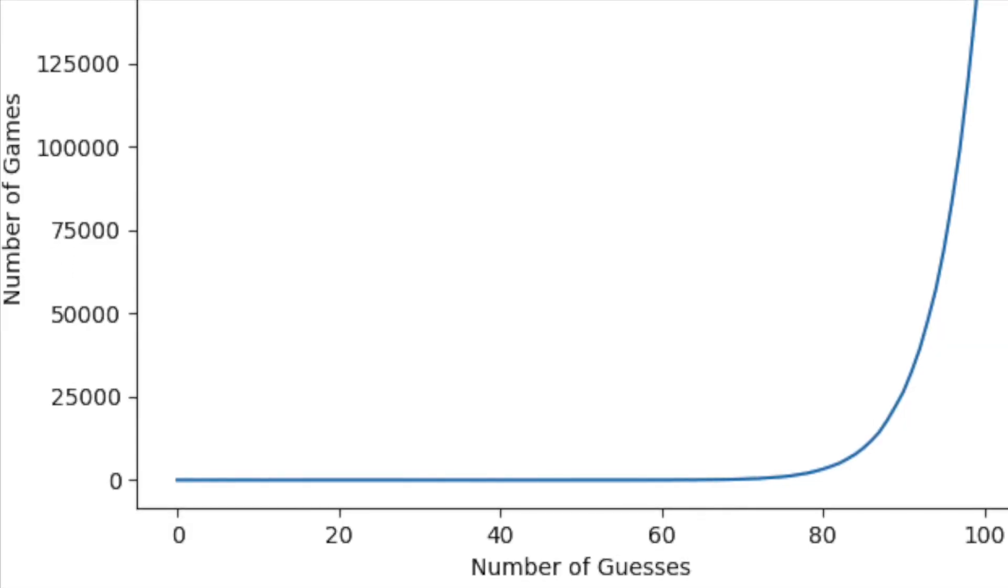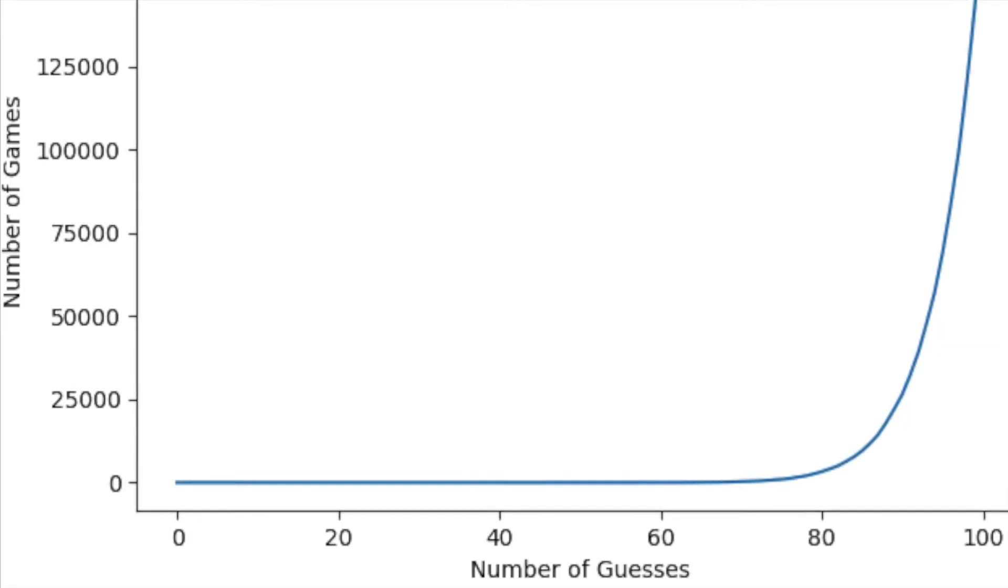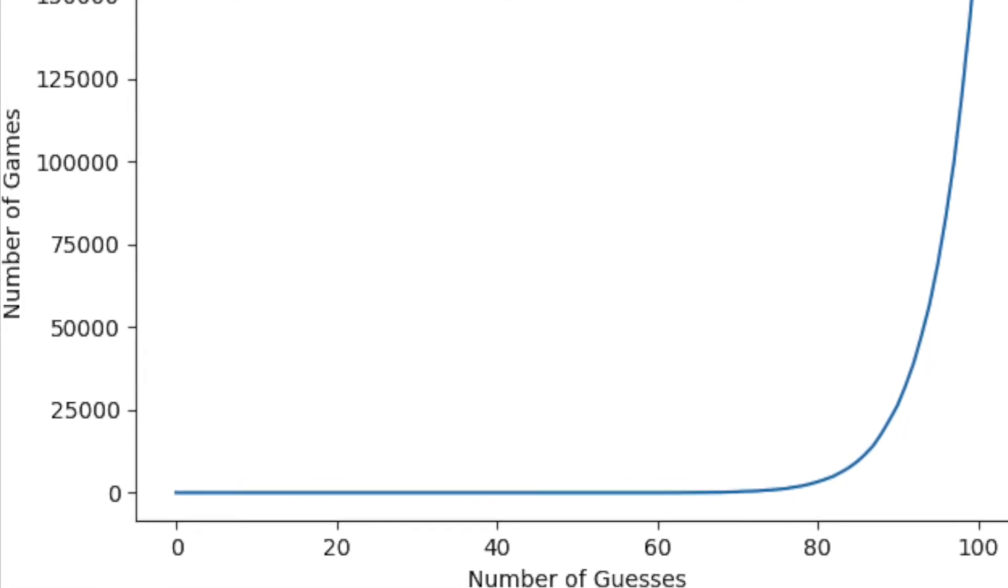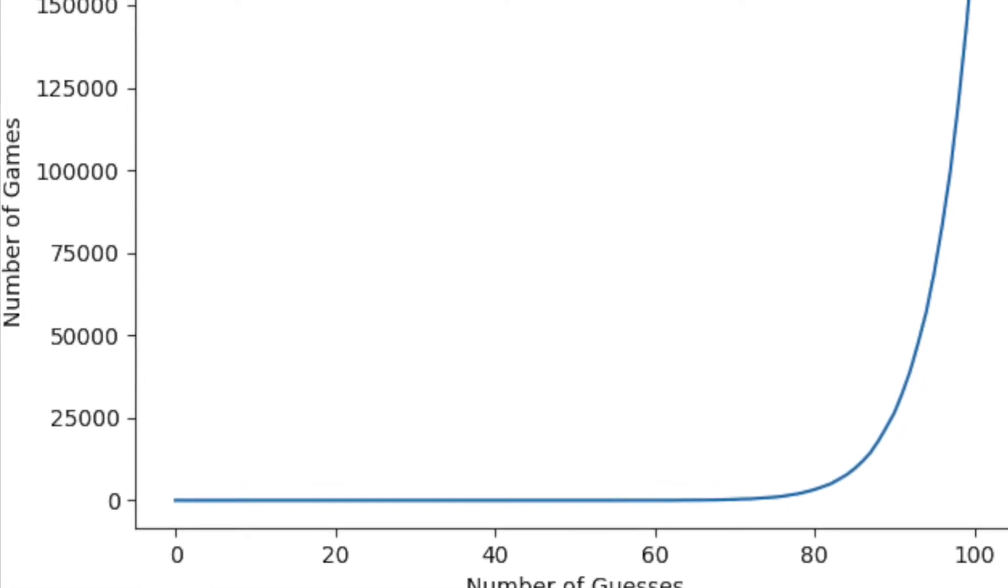As you might expect, this results in very poor performance. If nothing else, this strategy will give us a lower bound on performance that we can use a benchmark against other strategies. I simulated games with this strategy 1 million times in order to generate a distribution for the length of a game.